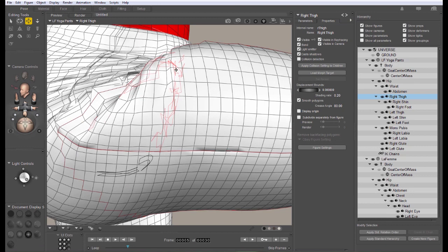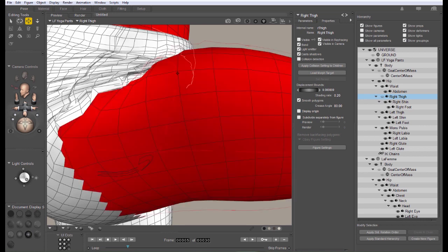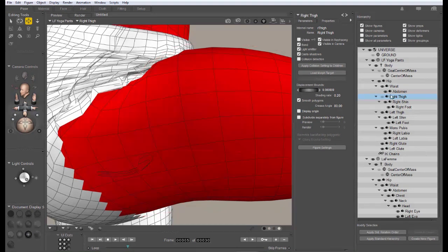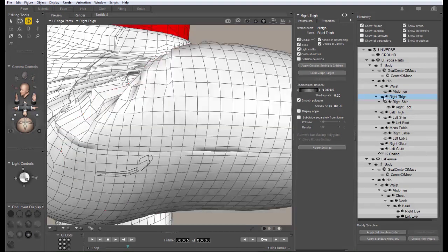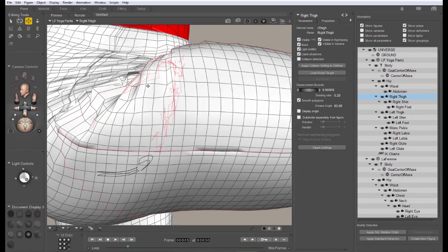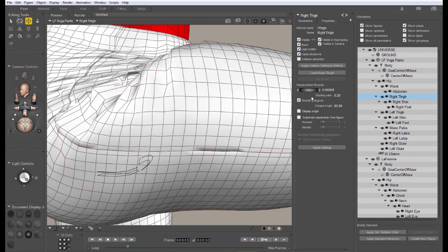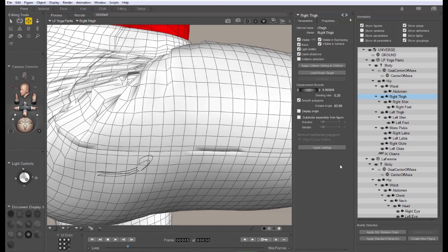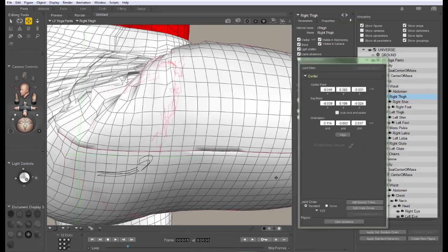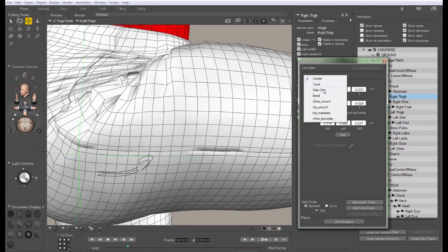So if when you're creating new clothing items, you try and stick to the same polygon density and edge flow as the base figure, you're going to get a much smoother transfer. But in this case, this is actually a refit figure. So I don't have any control of the geometry. We'll need to figure out how to fix these things without too much work. Let's take a look now and see how to fix this ripple.